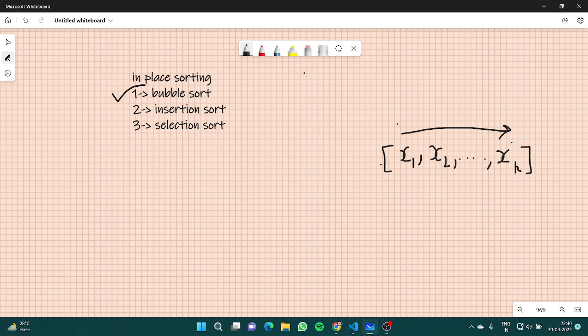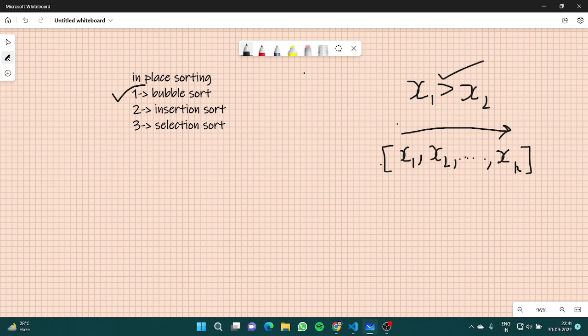What we do is iterate through the loop, and every time we find an element — suppose x1 is greater than x2 — we swap those two elements. Similarly, if x2 is greater than x3, we swap it. And this process continues onwards. That's how we move forward.